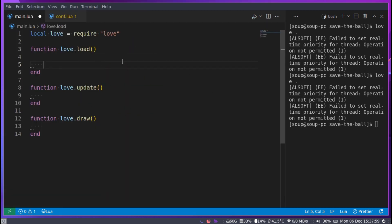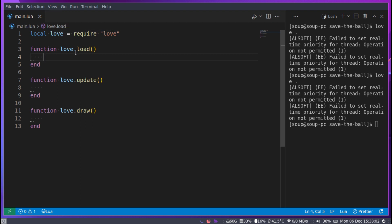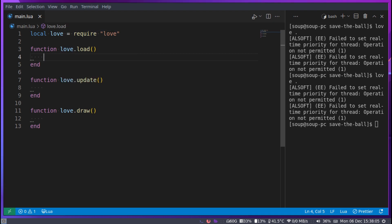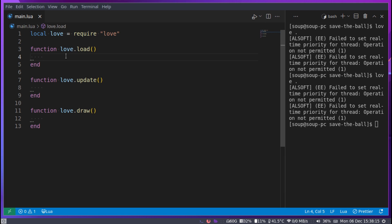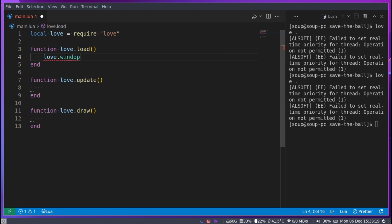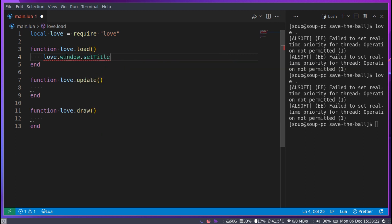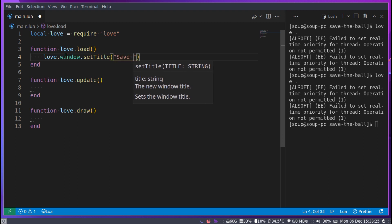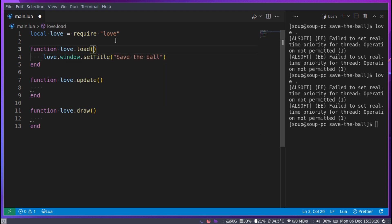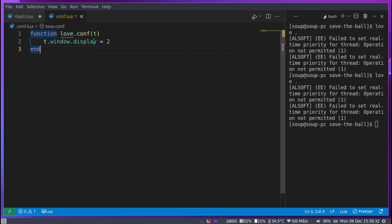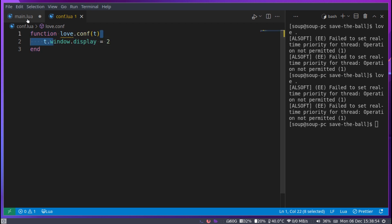I'll close the conf file since I don't need it open anymore. Now inside love.load I want to set the window title using love.window.setTitle and pass in 'Save the Ball'. You could also put this inside the conf.lua file, but I want to show the alternative method of doing it inside love.load. You can do window display, resizing, and everything else here too.